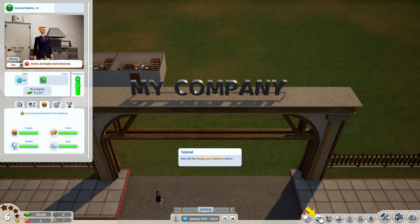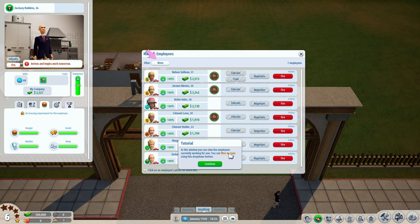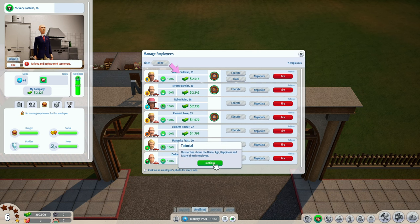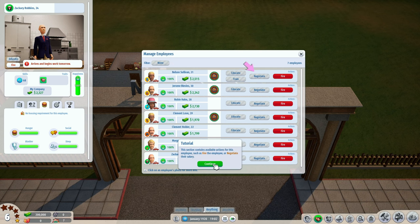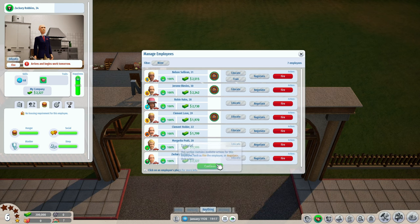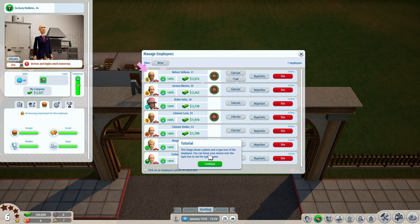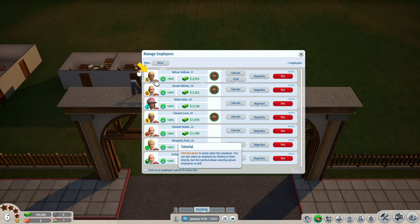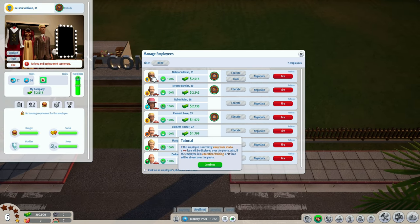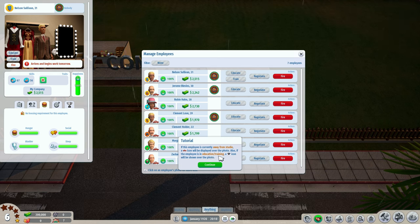Now click the manage employees button. In this window you can view the employees currently working for you. You can filter by type using the dropdown button. This section shows the name, age, happiness and salary of each employee. This section contains available actions such as firing the employee or negotiating their salary. Click the photo to quick select the employee - if the employee is away from the studio, a car icon will be displayed over the photo.